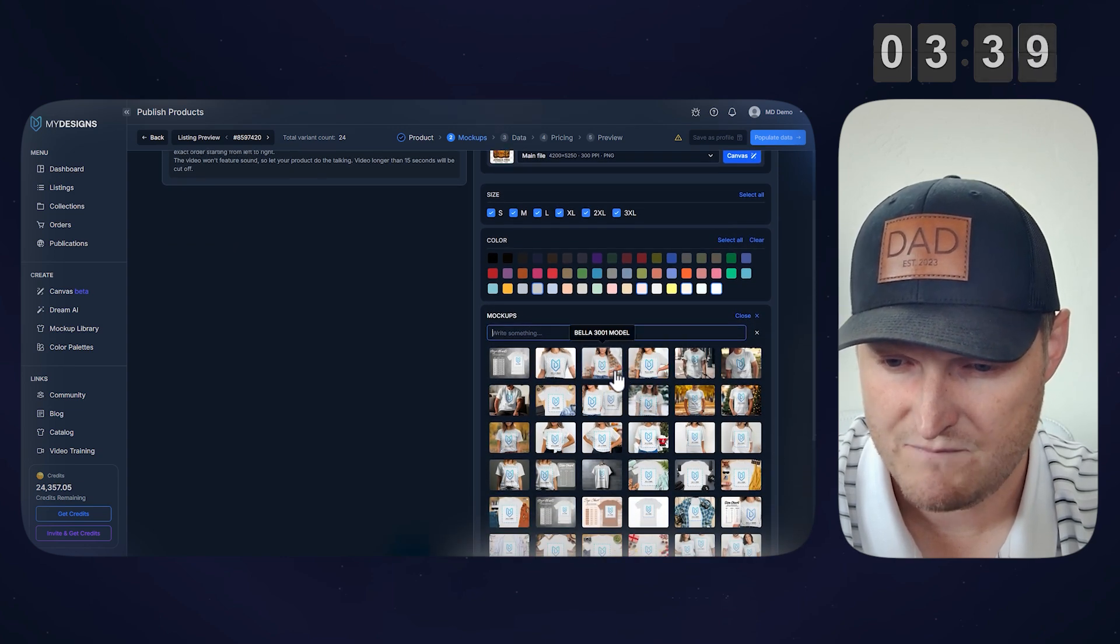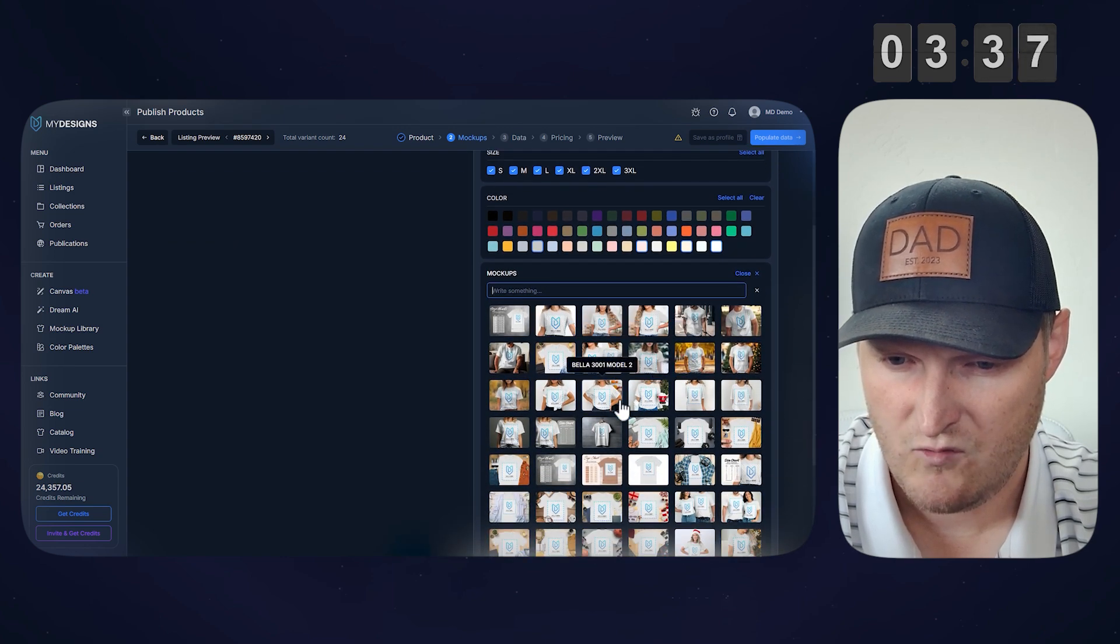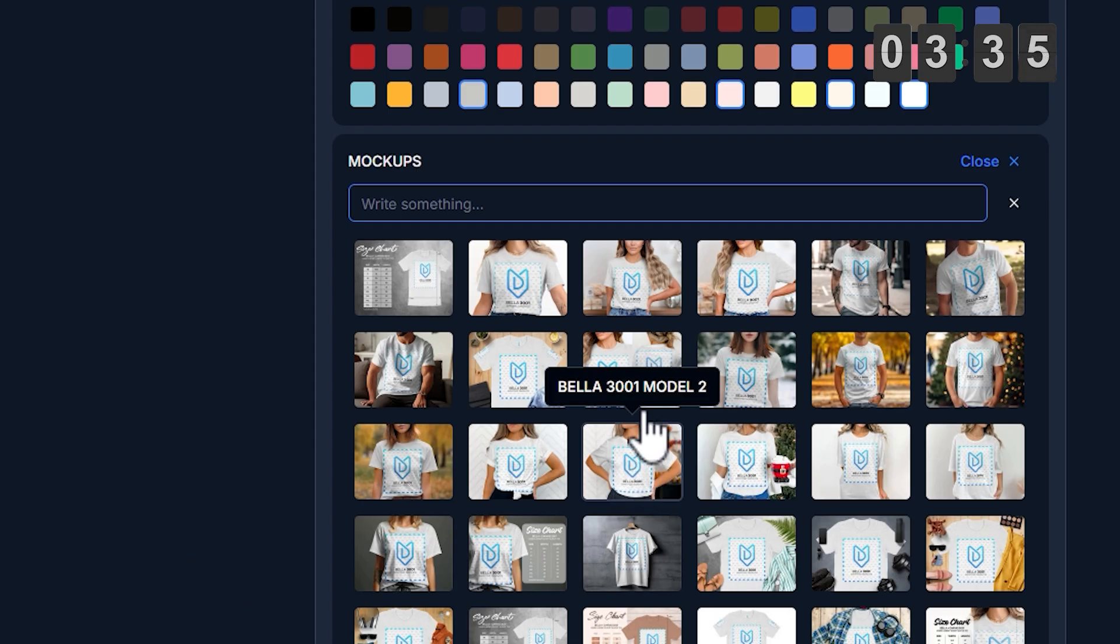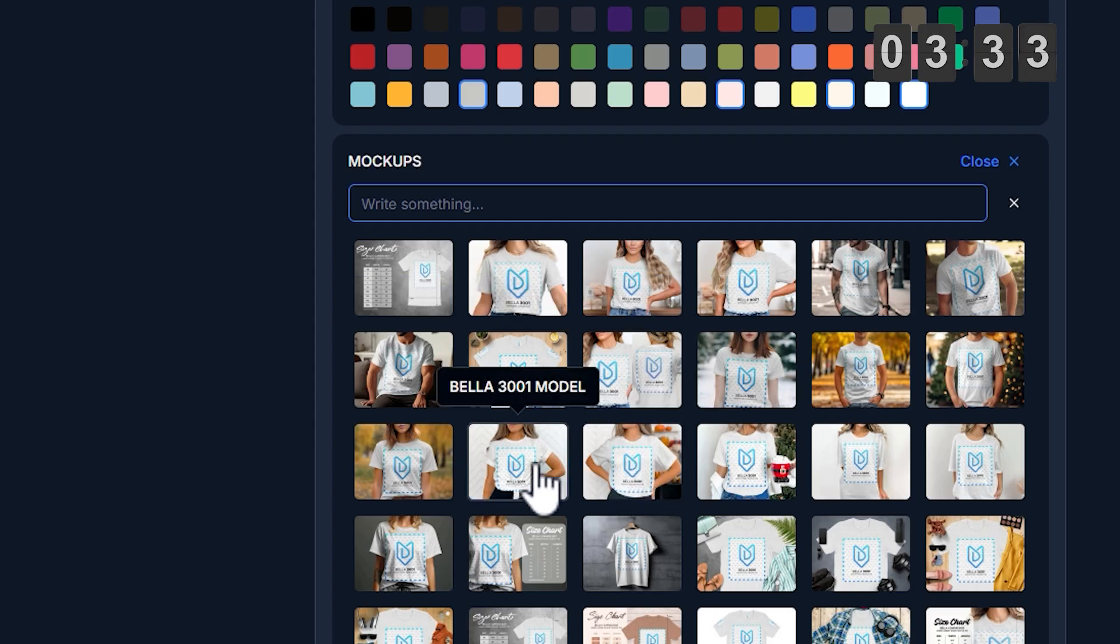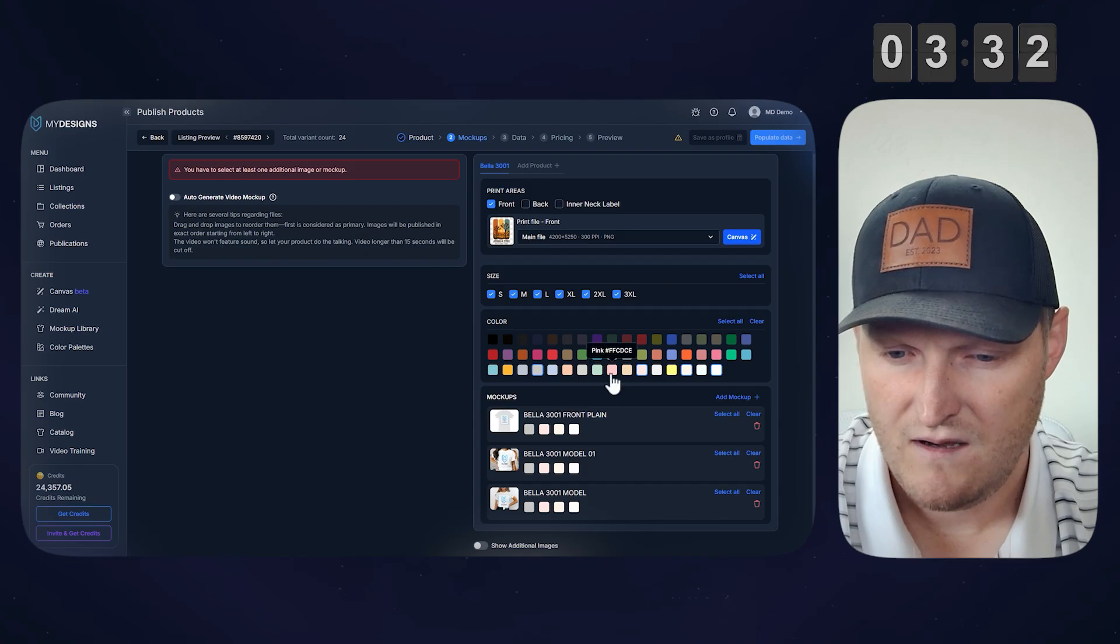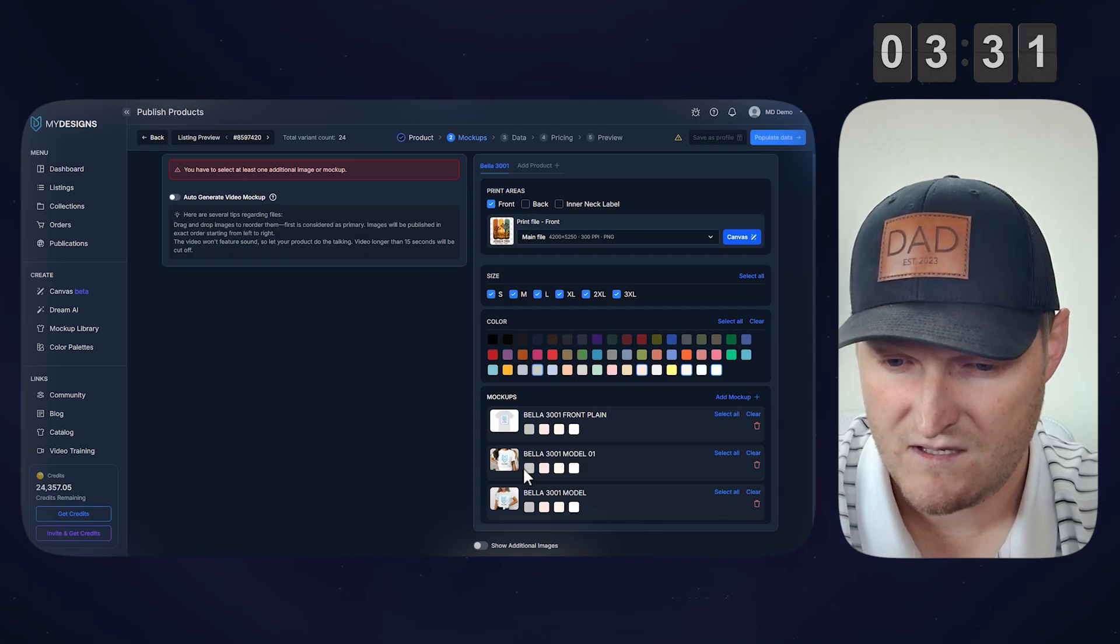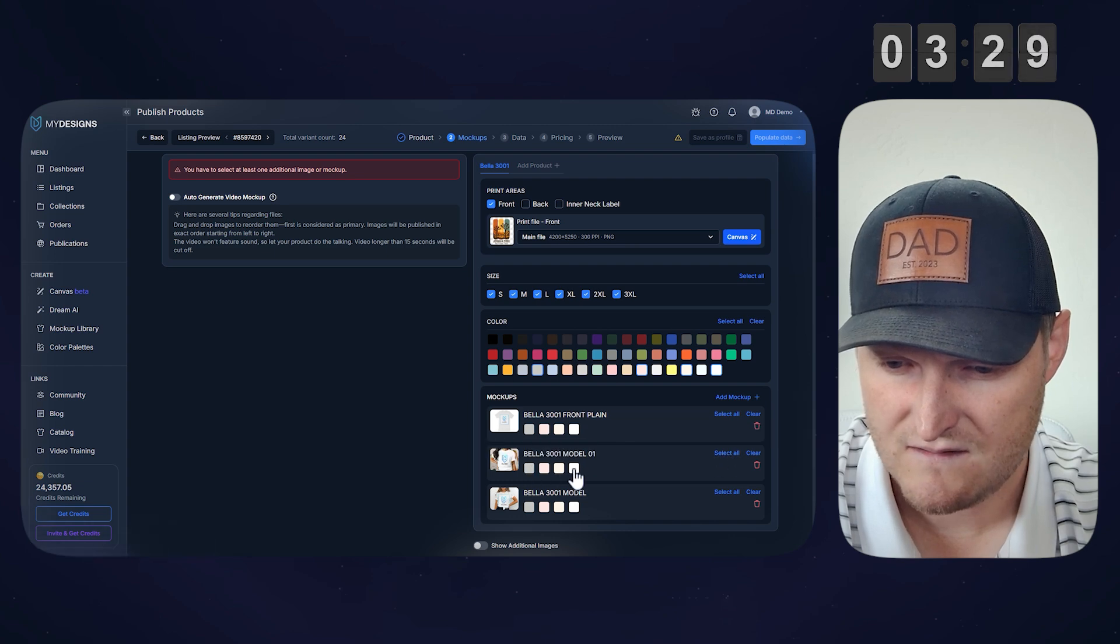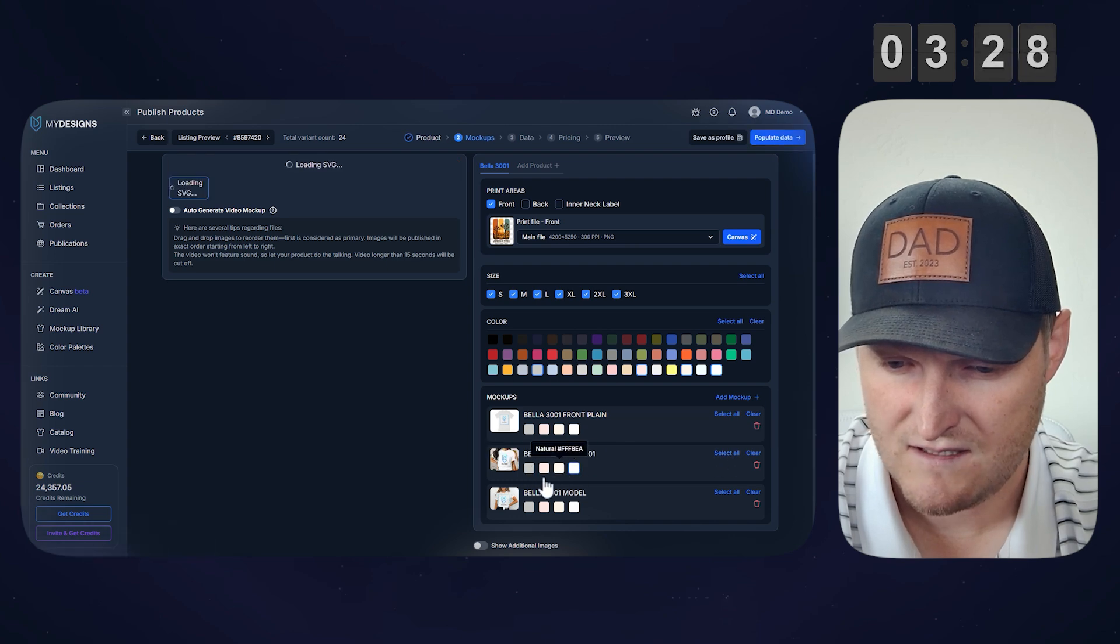And now let's select mockups. I'm going to go with this one here, and I'm going to also select one more. Keep them simple here. We will go with this one here.